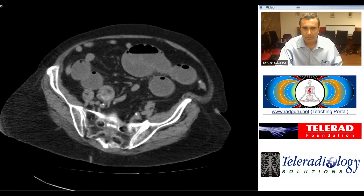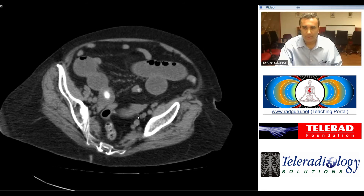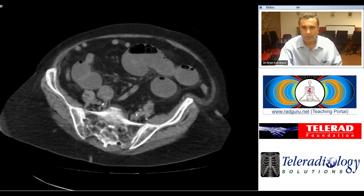The typical site is about two feet from the ileocecal valve, which is the narrowest point of the ileum, and the impaction of the stone at this level results in small bowel obstruction.